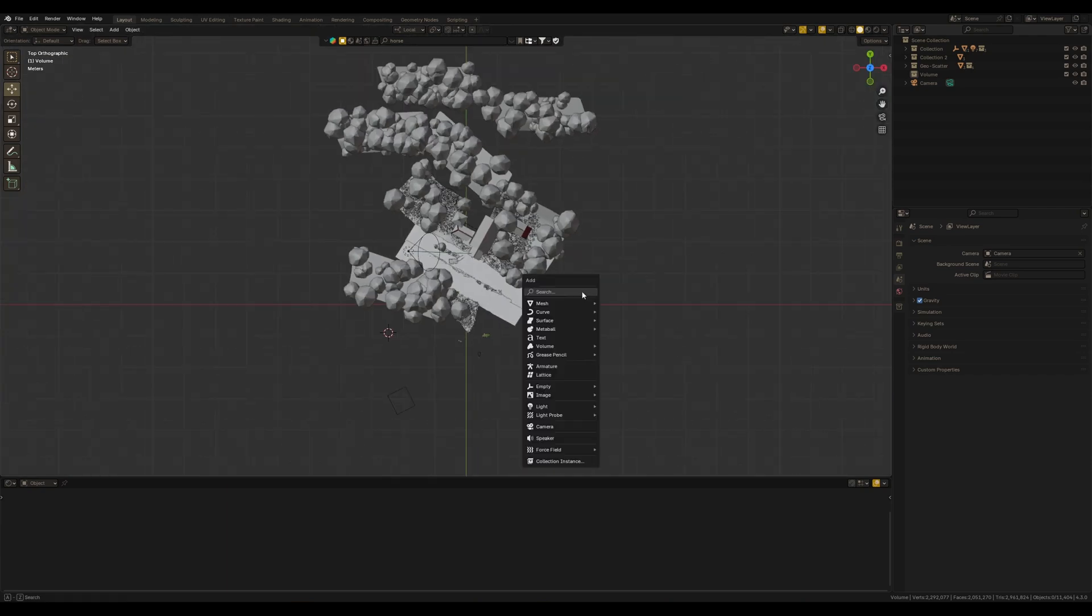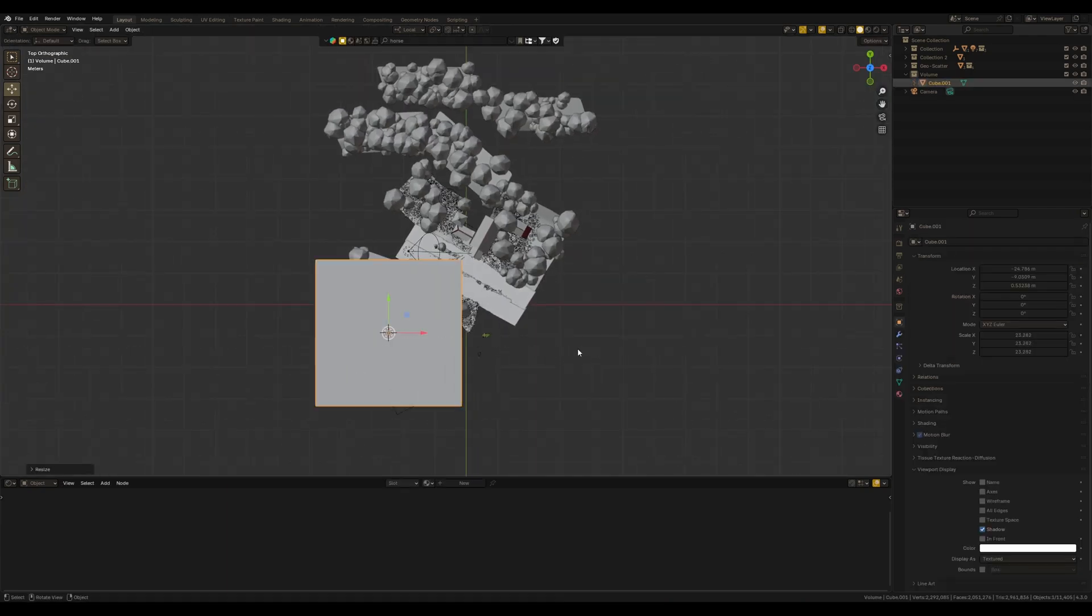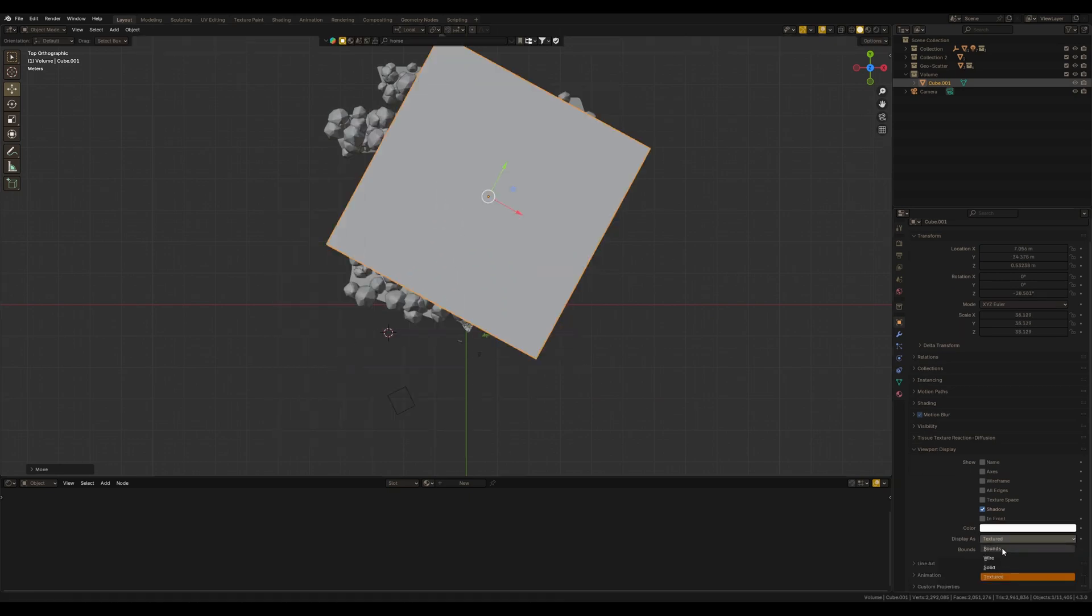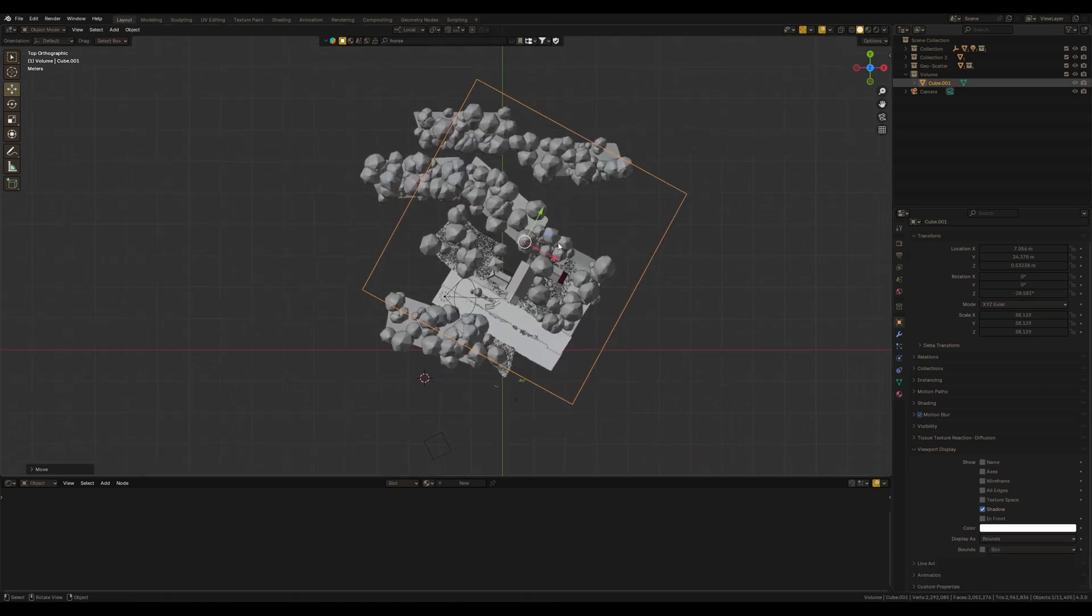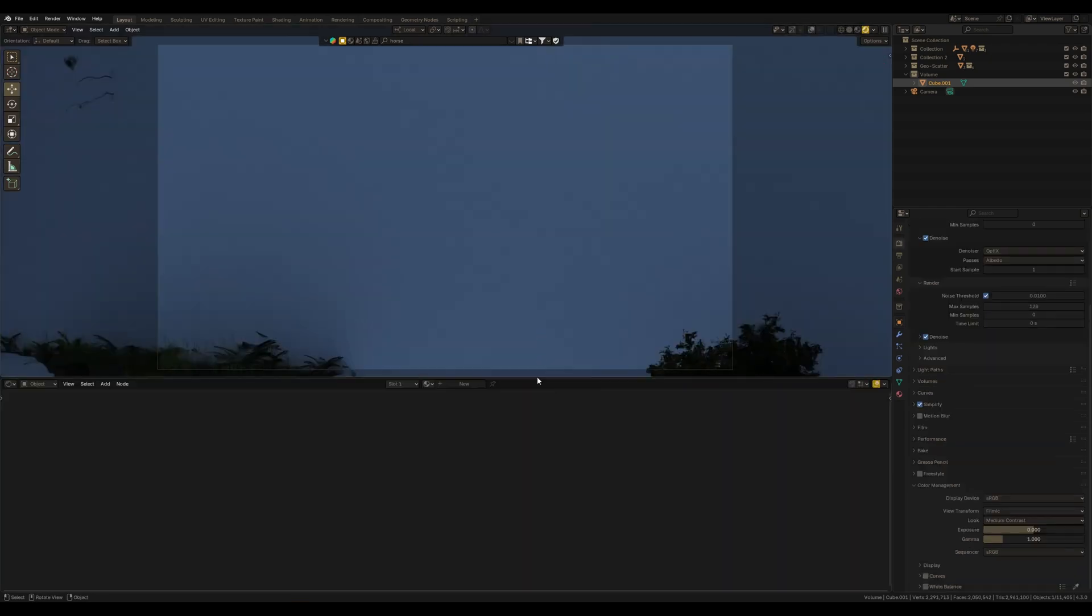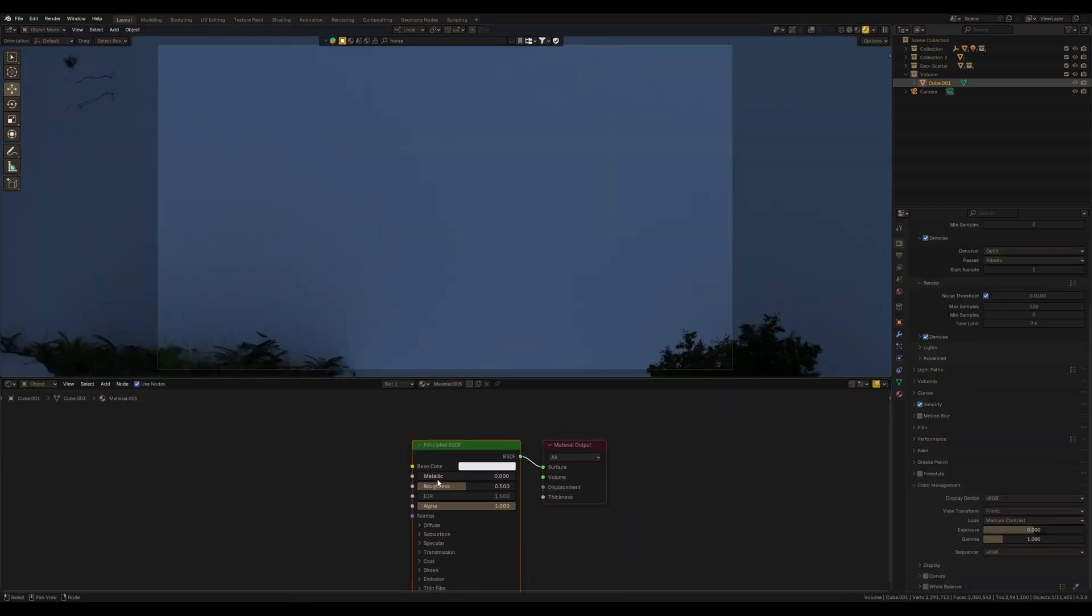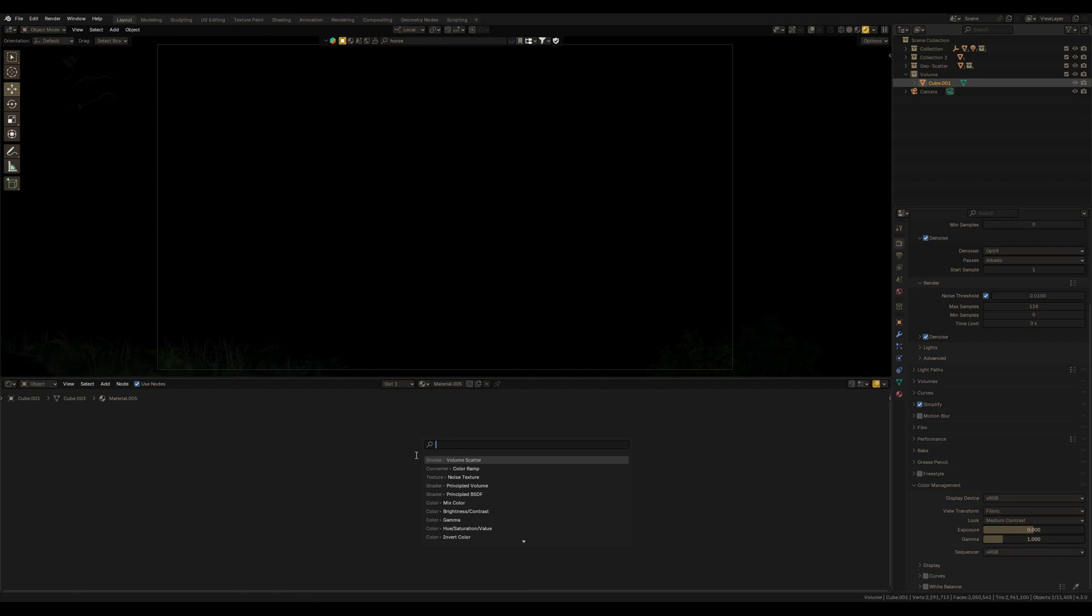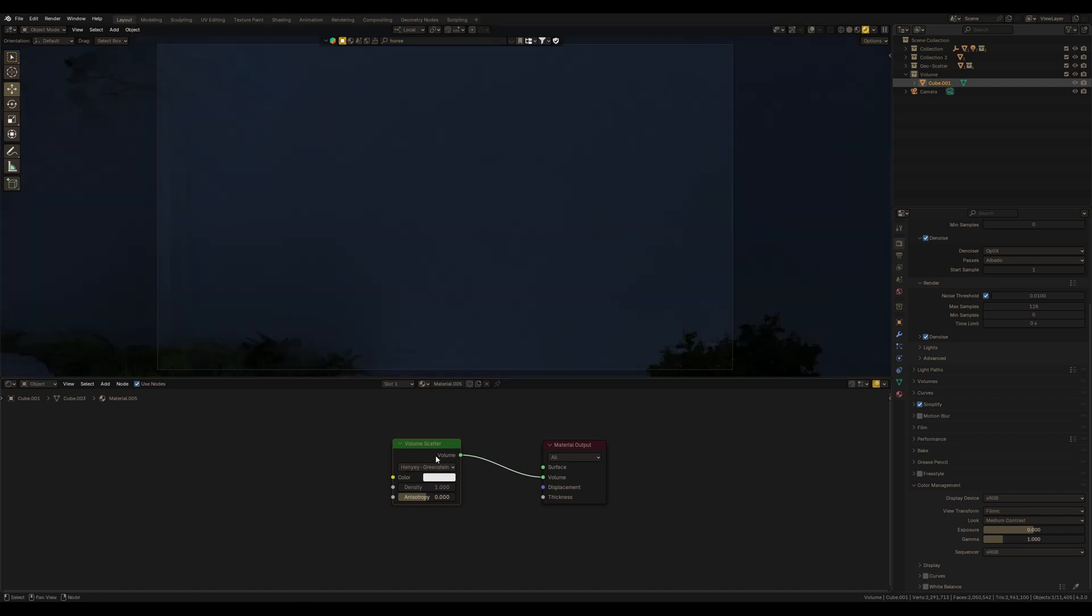I've created this demo scene and as usual to make fog we need some cube. Cover the scene with this cube and set the display as to bounds. Next, assign a new material to this cube. Delete this Principled BSDF shader and let's bring in the new Volume Scatter. Connect this one to the Volume socket.